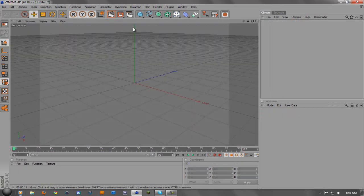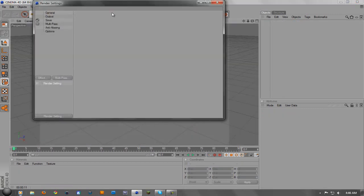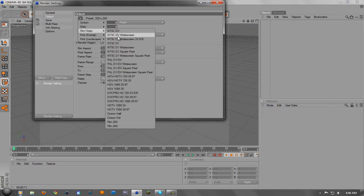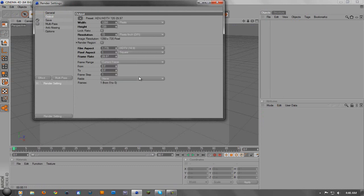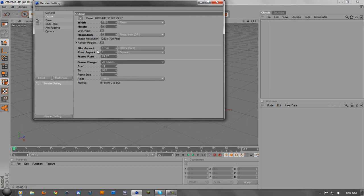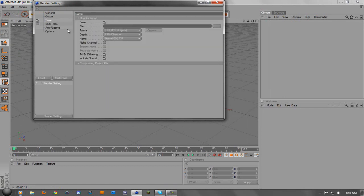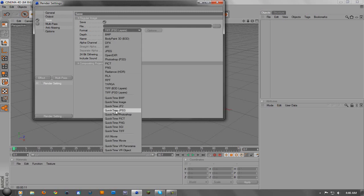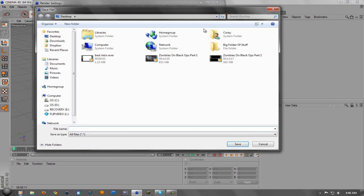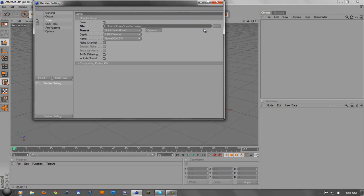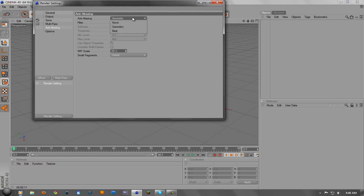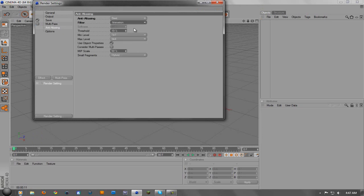We're going to go up to file new, then go up to your render settings, go to output, change it to whatever you're saving it as. For me, the HDVHDTV 720 29.97 would be an intro, and then change the frame range from current frame to all frames. Then the save, change that to a QuickTime movie, you can just save it as intro, whatever. And then the anti-aliasing geometry to best and then filter animation.